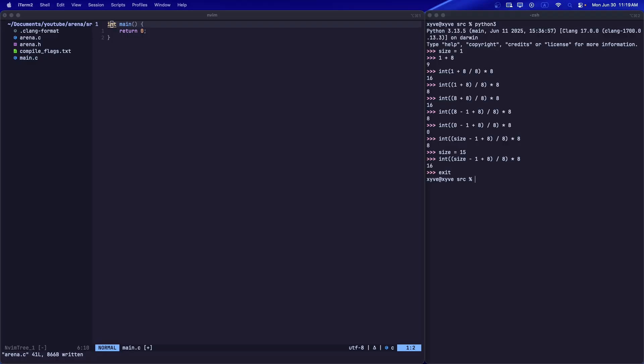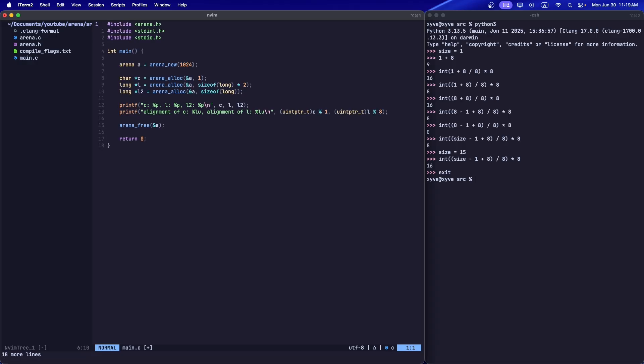As you can see, that's about it, that's our arena. Now I wrote a little test case for it which I'm not going to rewrite again, but let me copy it. Here we create an arena with size 1024. We allocate a char, a long array with two elements, and we allocate a long. The reason why we do this is because I want to show something.